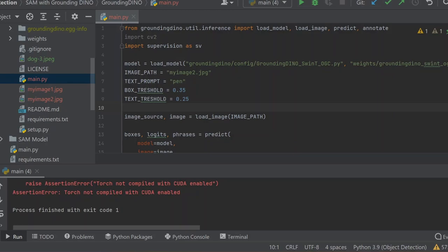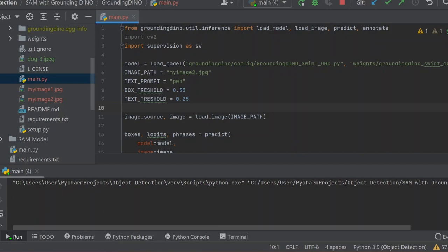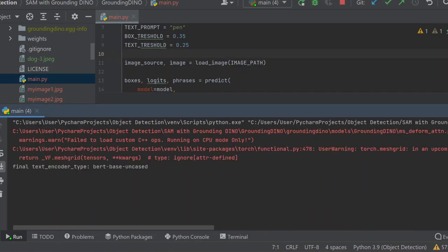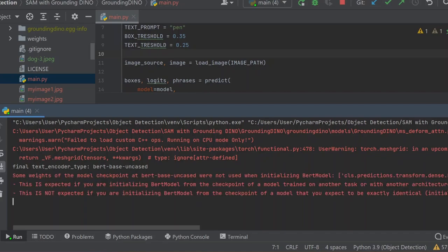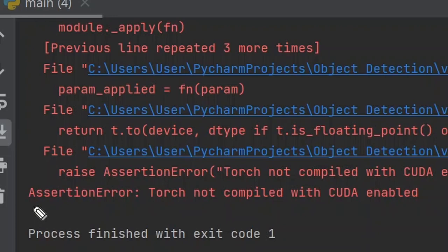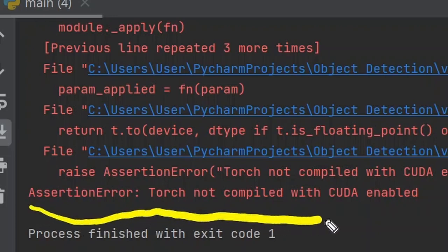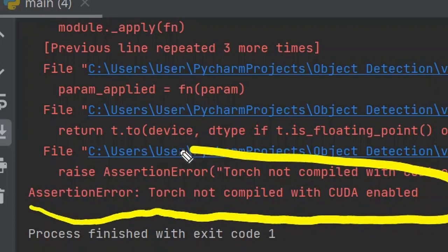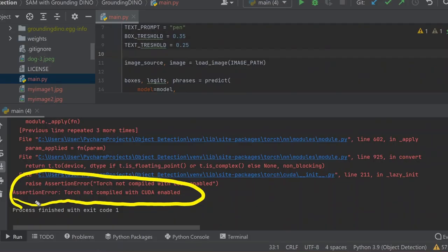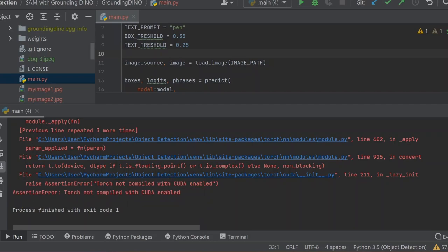Check it again - we're facing the problem after running Grounding DINO. You can see it takes a bit of time to run, and here you see the error 'not compiled with CUDA enabled'. Now I'll show you how to solve this problem in a very simple way.